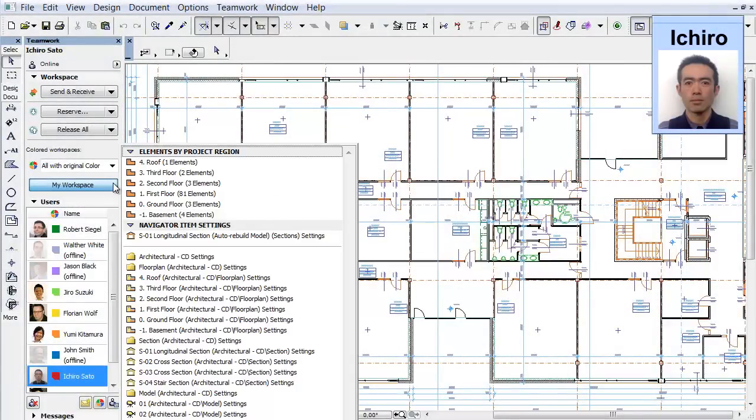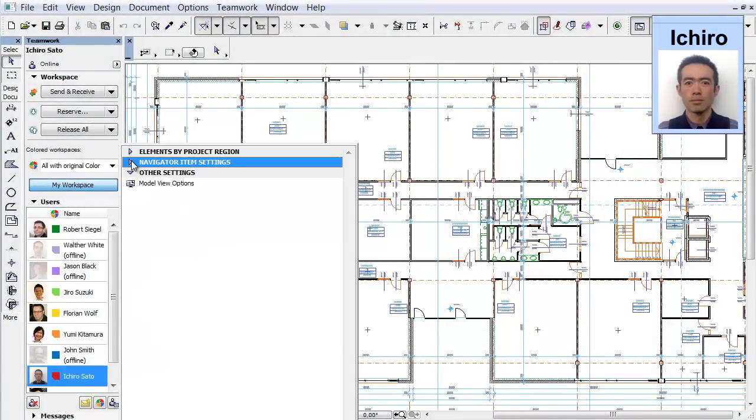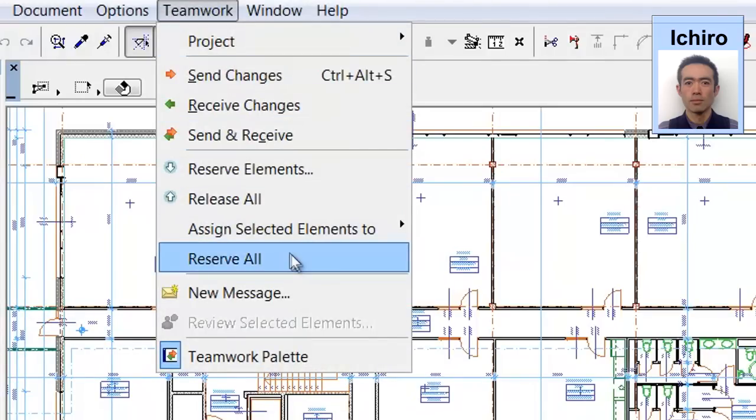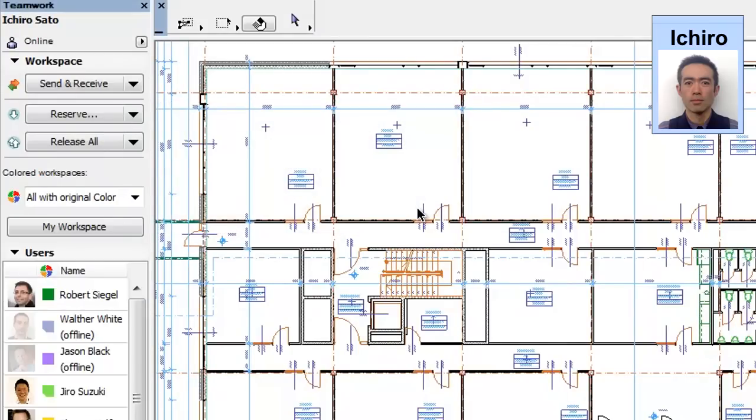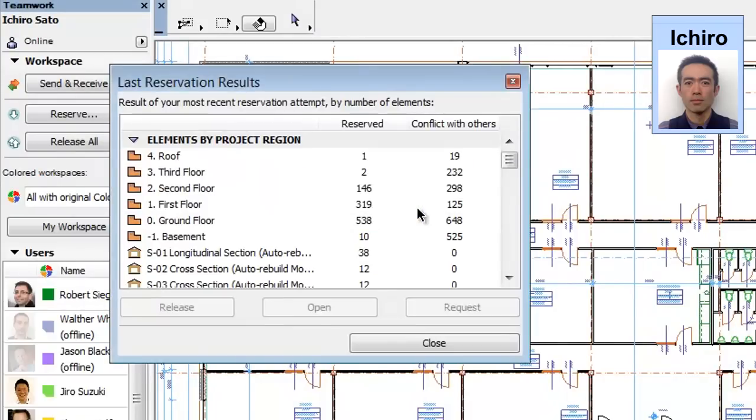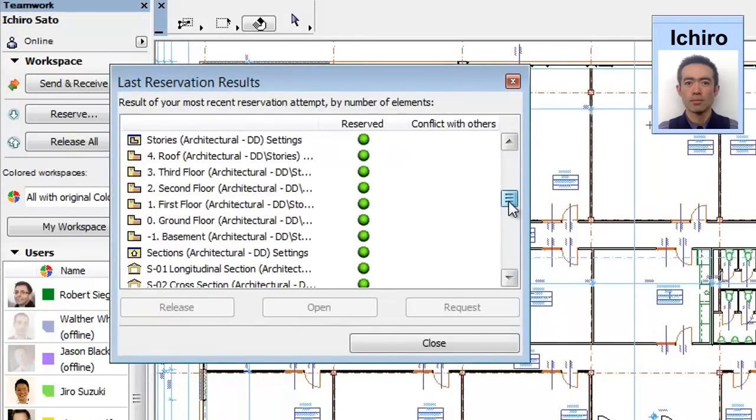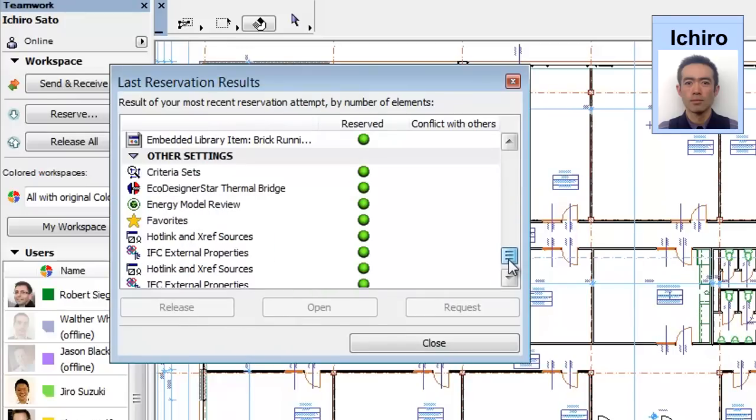In certain specific design scenarios, you might need to work on the entire design project alone. This can be done by reserving the entire project with a single click. It is fast and easy. You now have access to all the project elements and attributes, provided that your Teamwork role allows this.